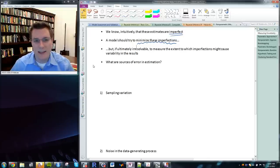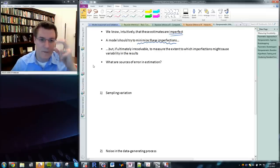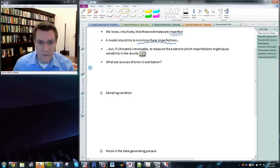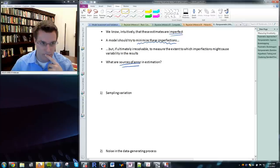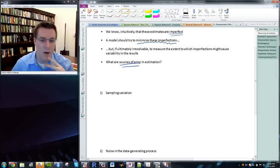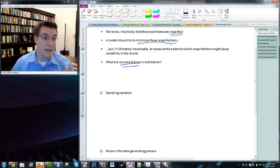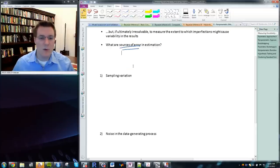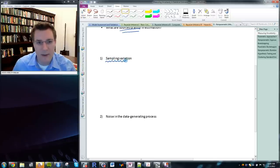We want to capture and recognize that in our modeling procedure. The first question: where does error come from? Why are our models uncertain? Some of these sources of error are resolvable — we can maybe limit them by doing something — but some are not. One source of error in a model is sampling variation.